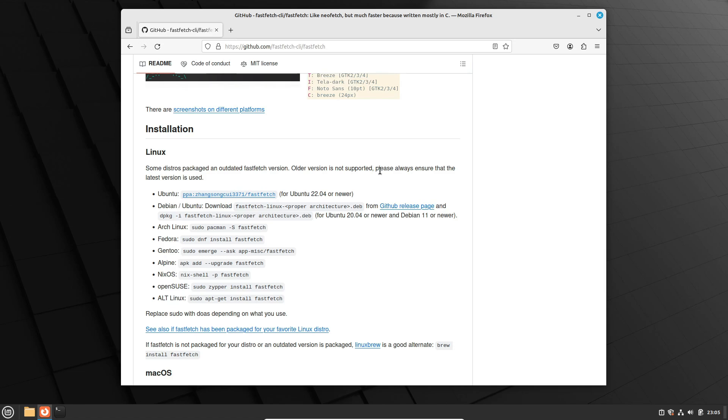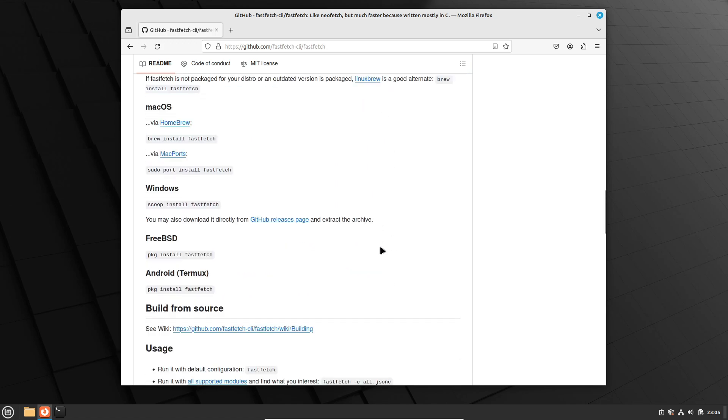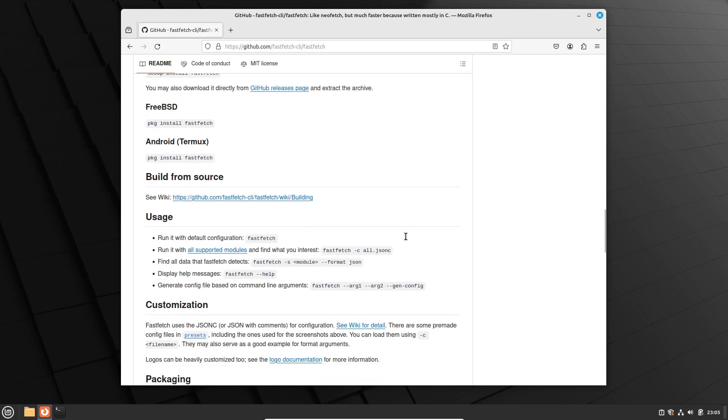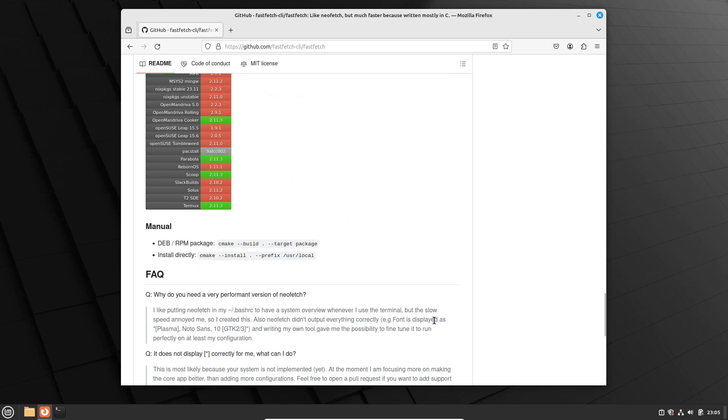So, if you want the latest and greatest, you'll want to head over to its GitHub repo and grab the latest release. Trust me, you won't regret it.